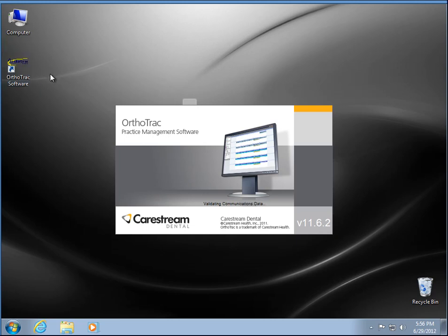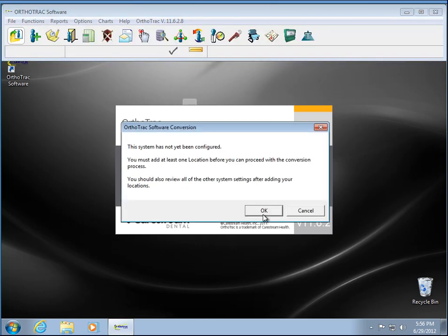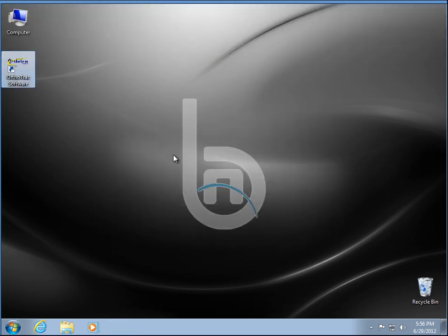All right, launching it. I am running it on a virtual machine, so it does run a little slower and it hasn't been configured yet. And there we go, that's how you install OrthoTrac. So thank you for watching.